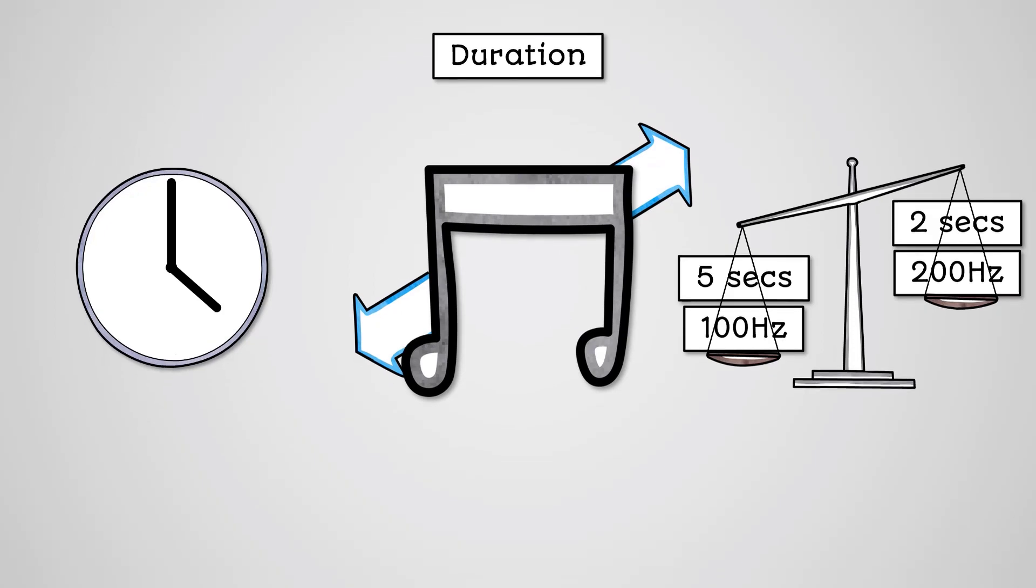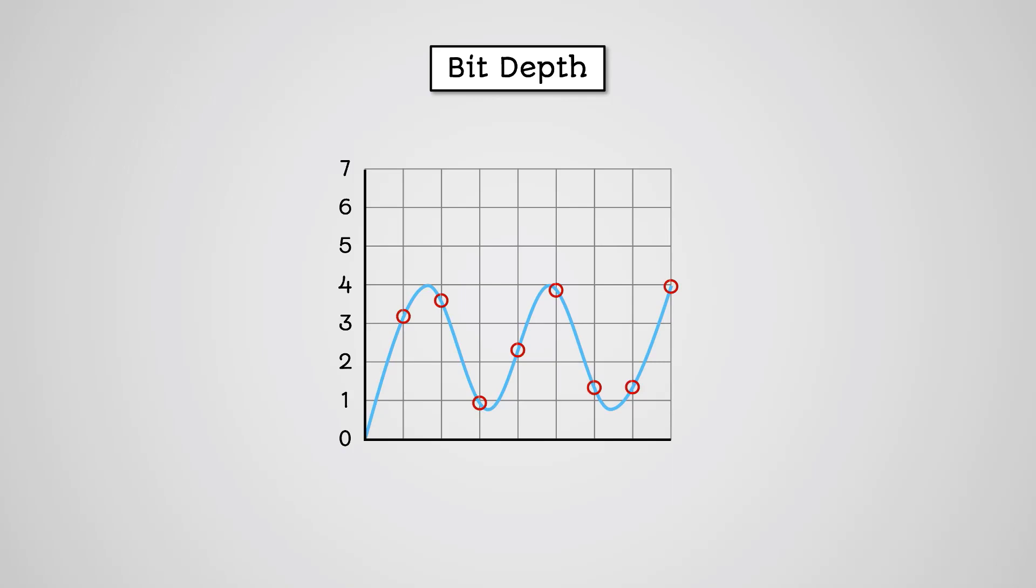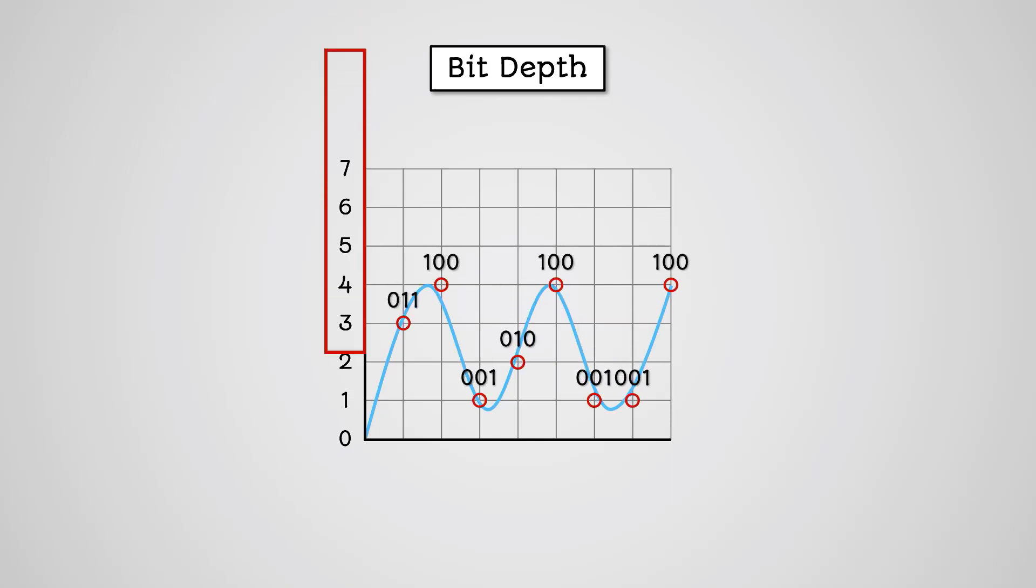An additional factor that will affect the quality and file size of sound is the bit depth. As stated earlier, each sample is the height of the wave which is stored as a number. The number of bits used to record this sample number is called the bit depth.